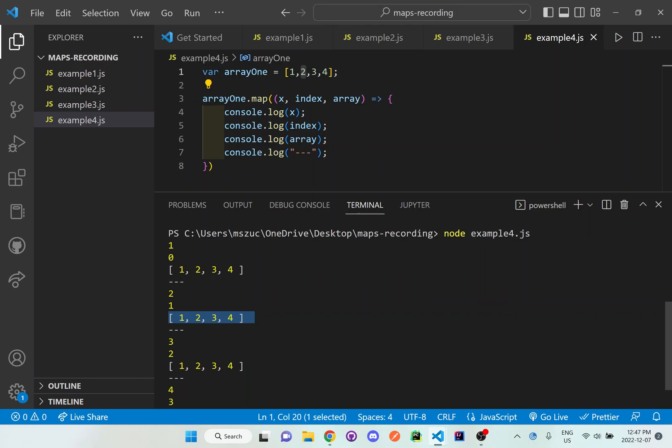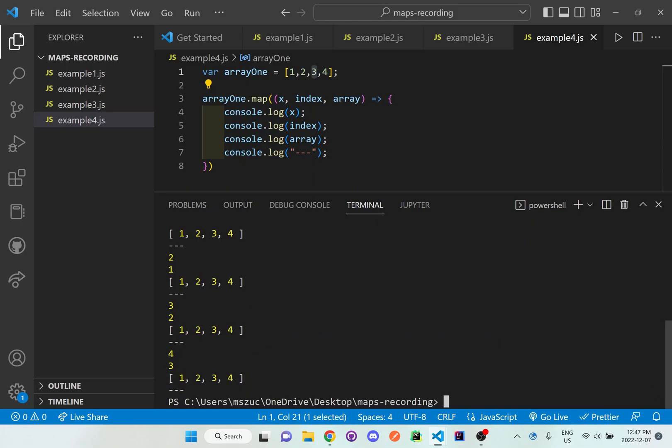then it goes to the value of three, which is in the array right here. And it's the position two, or index of two, and then it grabs that entire array. And then again, the last time is the value of four. And then it's the index of three, and then just grabs that entire array.